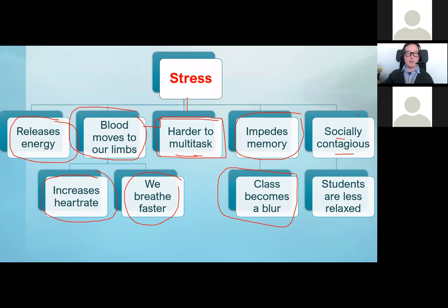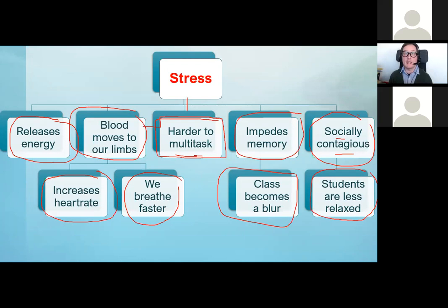Another big problem with stress when we're trying to teach is that it's socially contagious. We are social animals — we evolved to be in a tribe, in a pack. If we're stressed and it shows in our voice, our body language, and our actions, we're going to make our students stressed as well. If they're less relaxed, their memory won't work as well, their multitasking won't work as well, and their learning will suffer. So it's quite important that we try and keep ourselves relaxed.